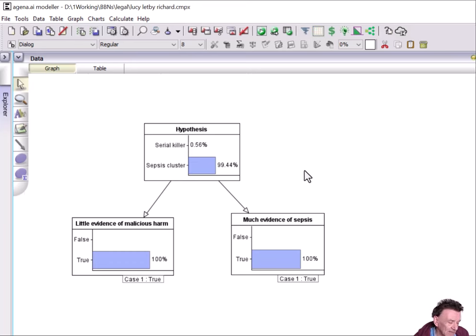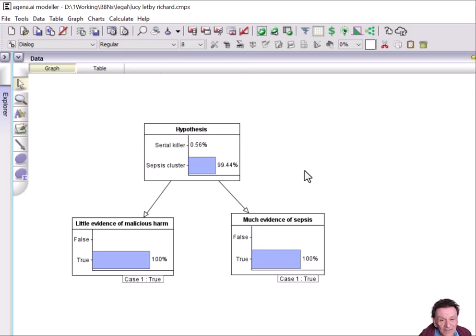So, strong evidence in favor of the sepsis cluster, given these assumptions, but not as strong as the 4,000 to 1 that Richard stated.